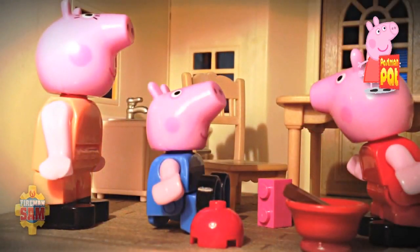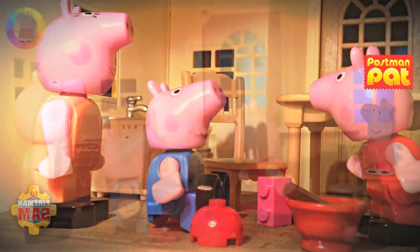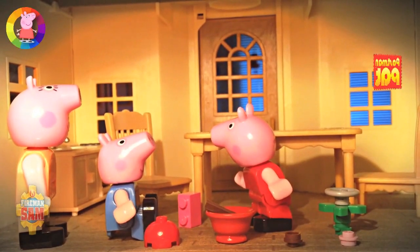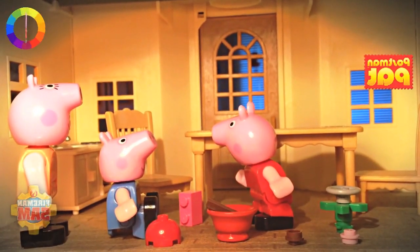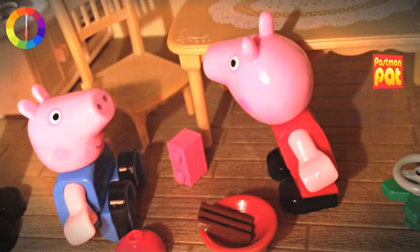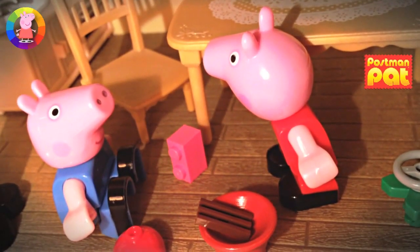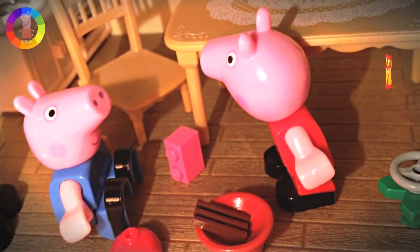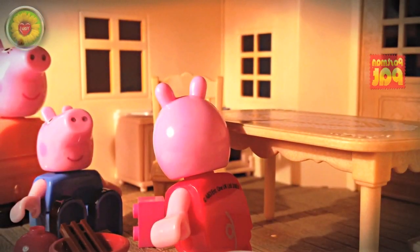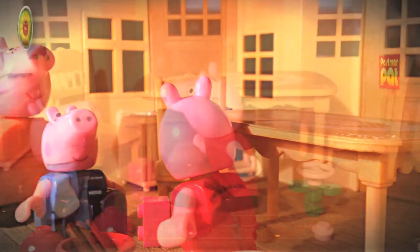Peppa and George are playing in the kitchen. Daddy will be home soon. That should be him now, said Mummy Pig.